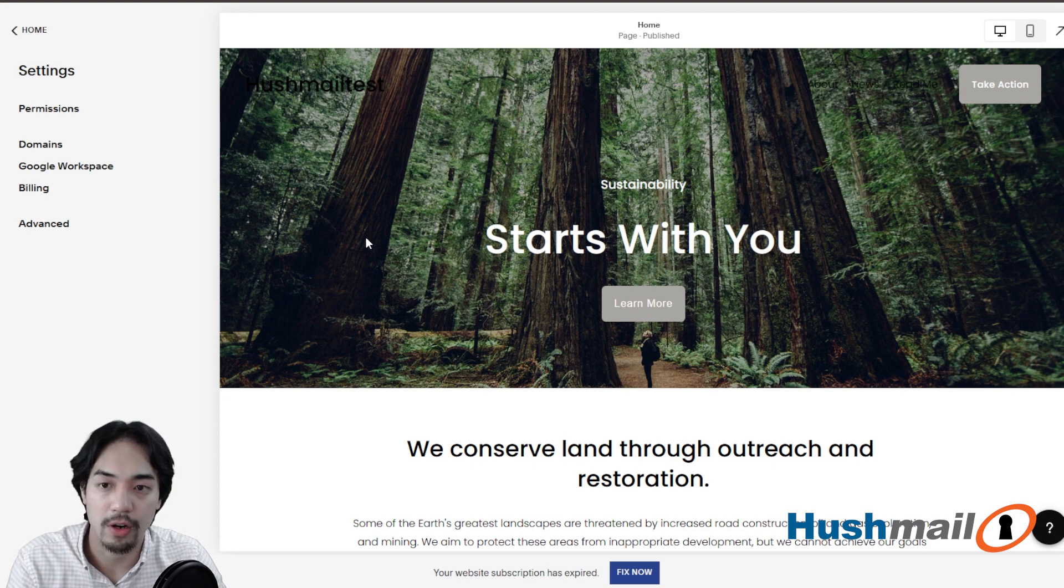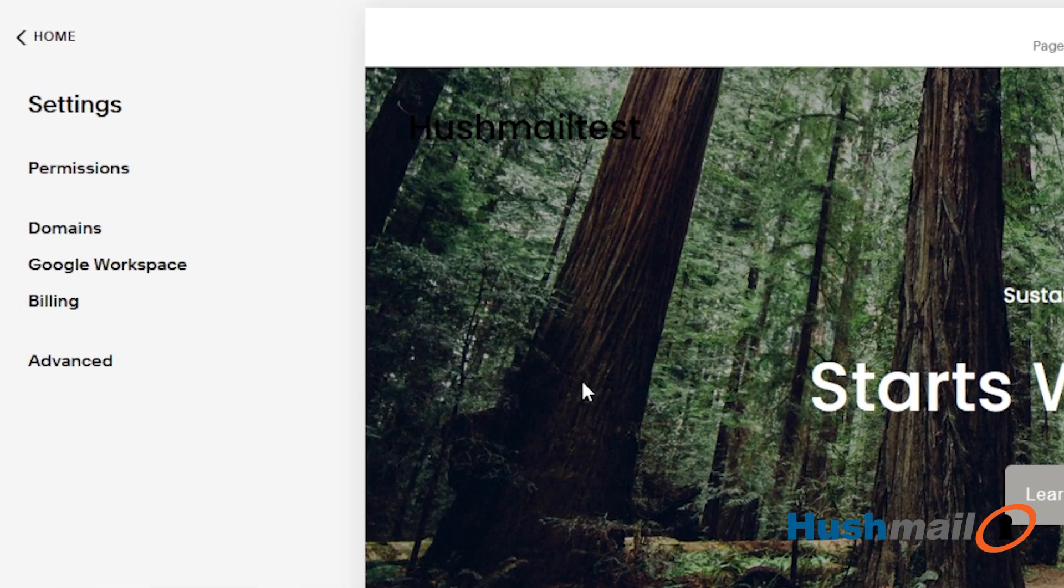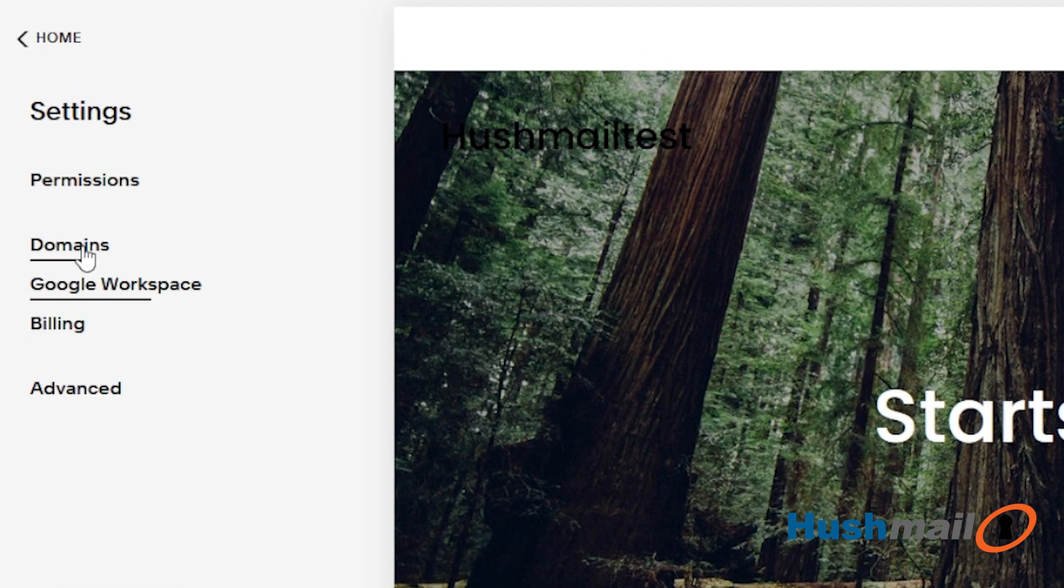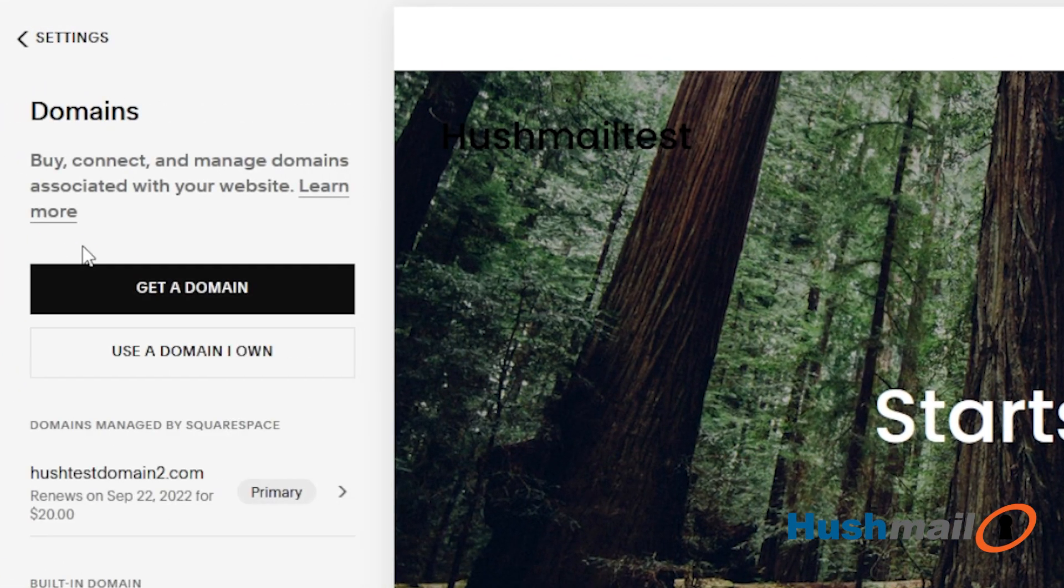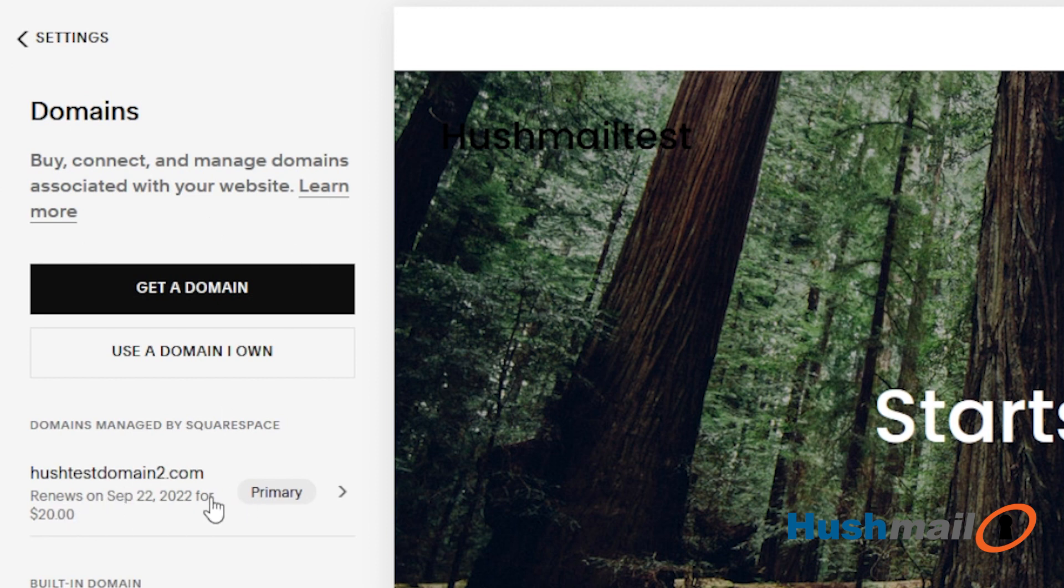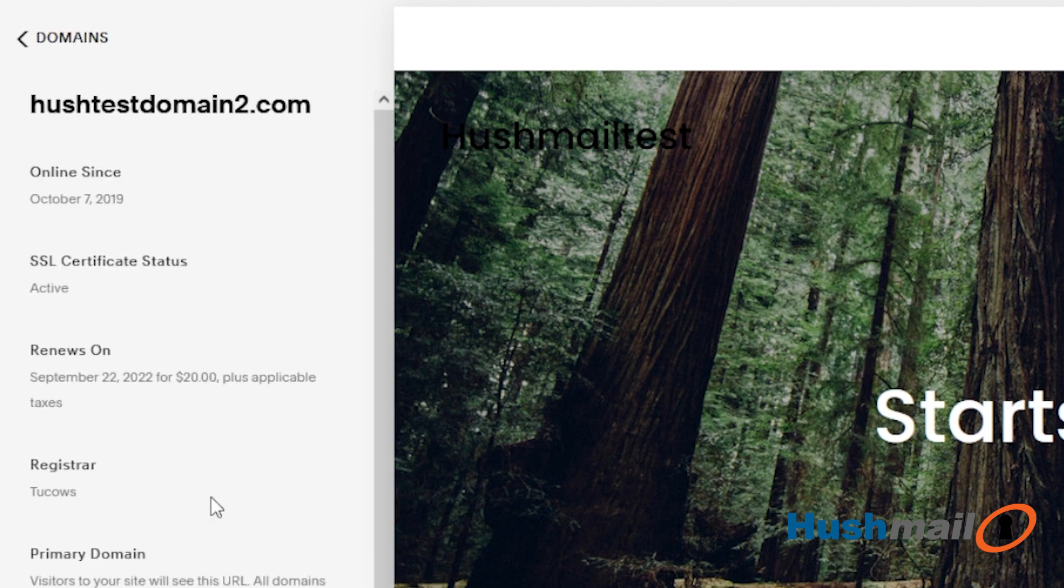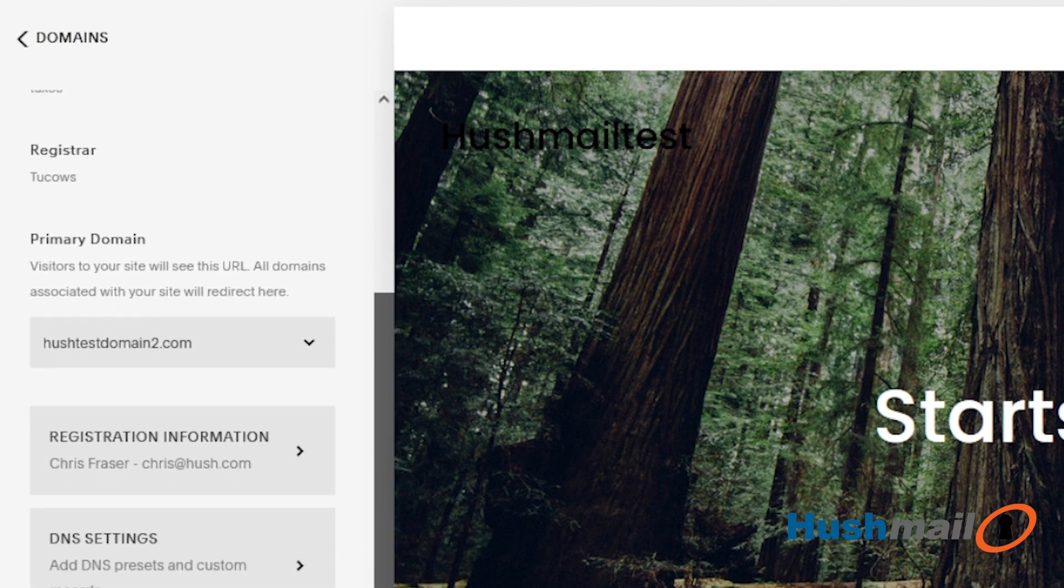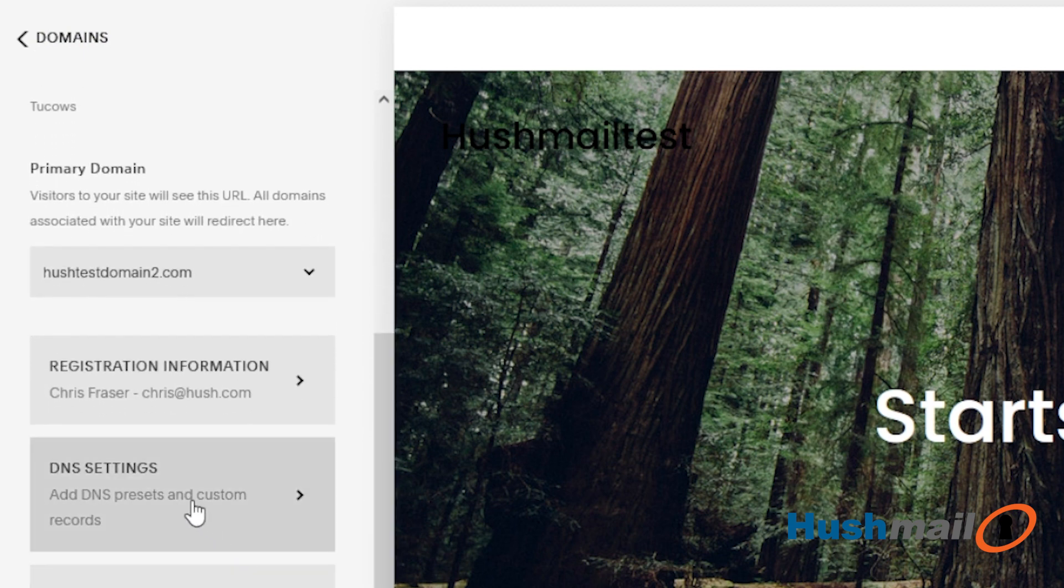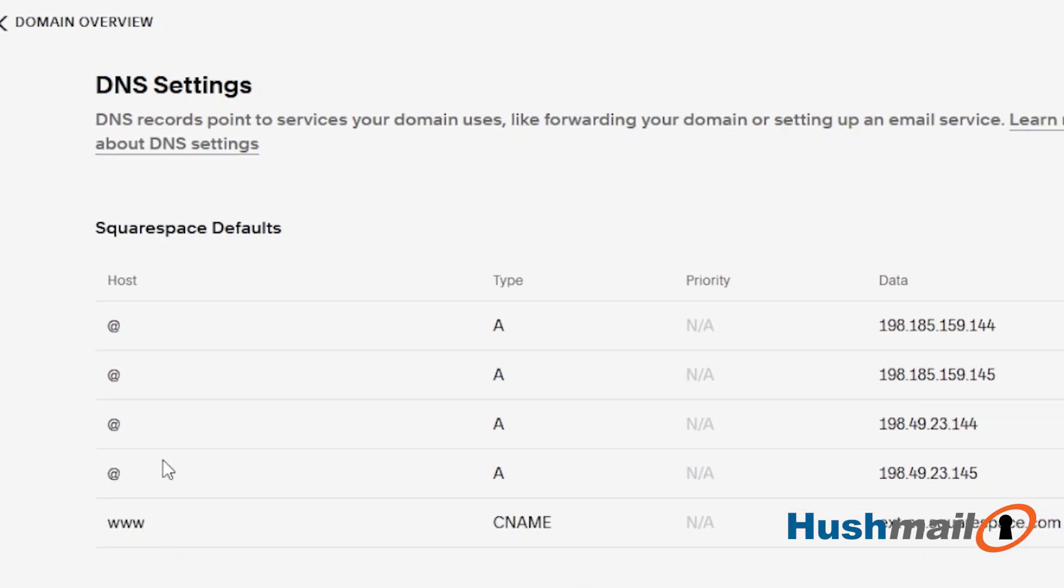And then on the far left hand column here, we're going to click on where it says domains. If I click on that, we see the domain that we're working with. I'm going to click on that. And then we're going to scroll down just a little bit and we're going to click on where it says DNS settings.